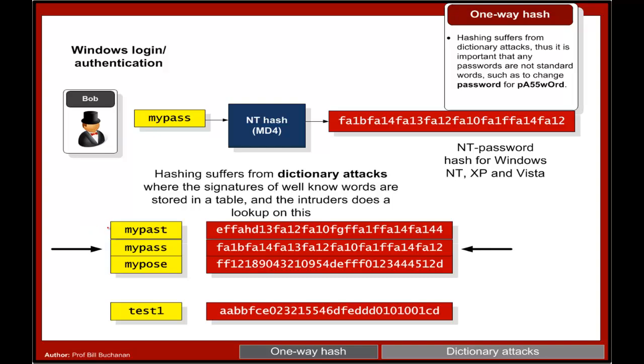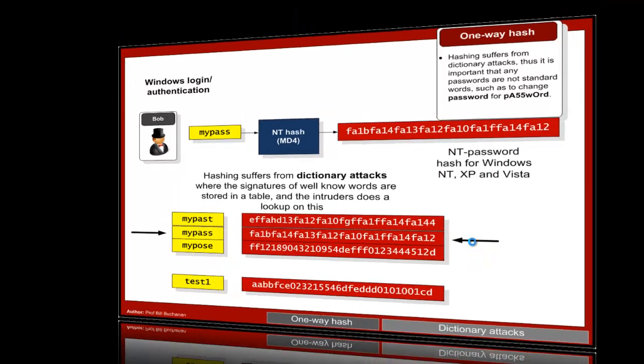The weakness is that we can create rainbow tables where we hash a whole lot of common words, passwords, and passphrases into hash values, and then we can basically link them up to the hash signature.